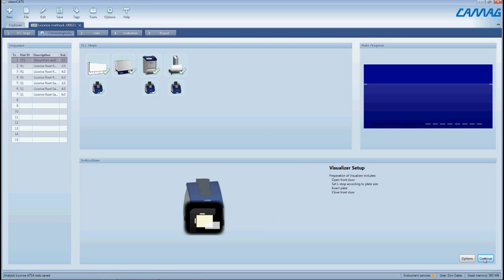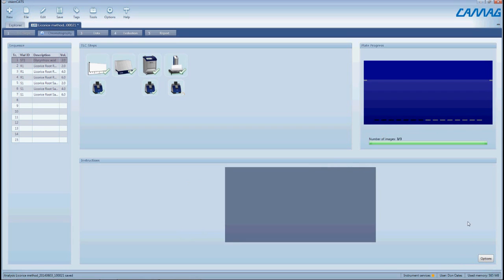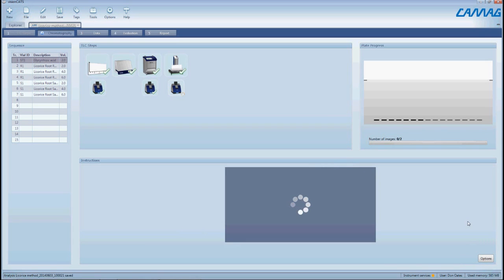So again we're just going to click on continue and as before the visualizer will begin to acquire the images and after each light source the image will show us a preview on screen.